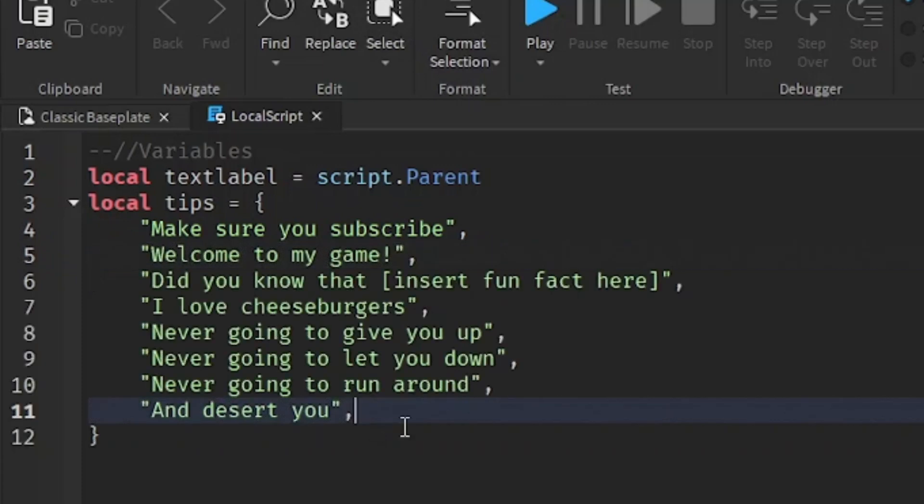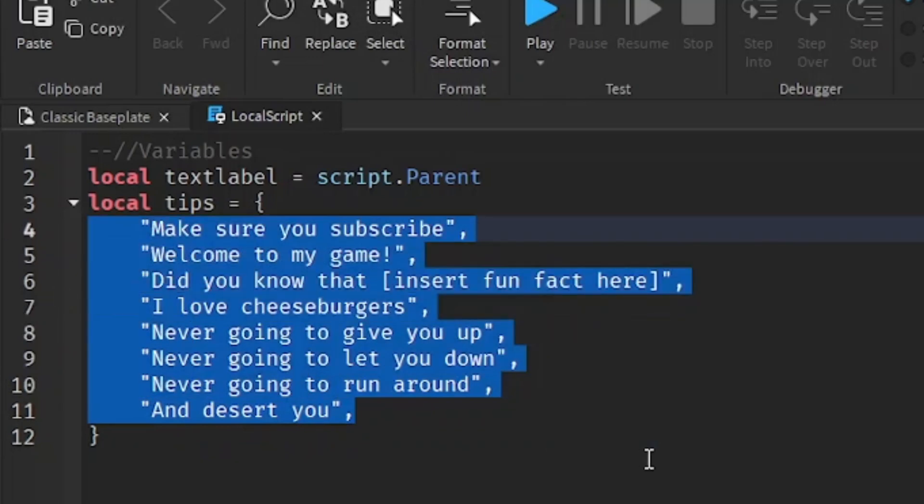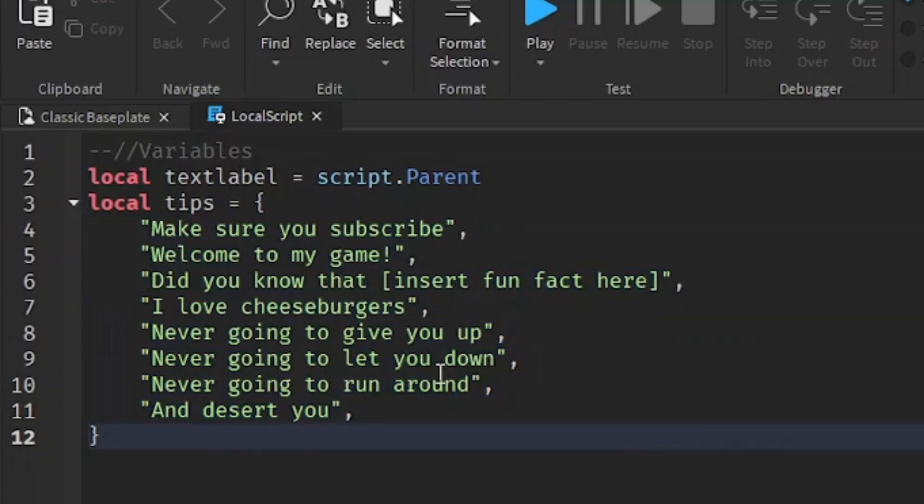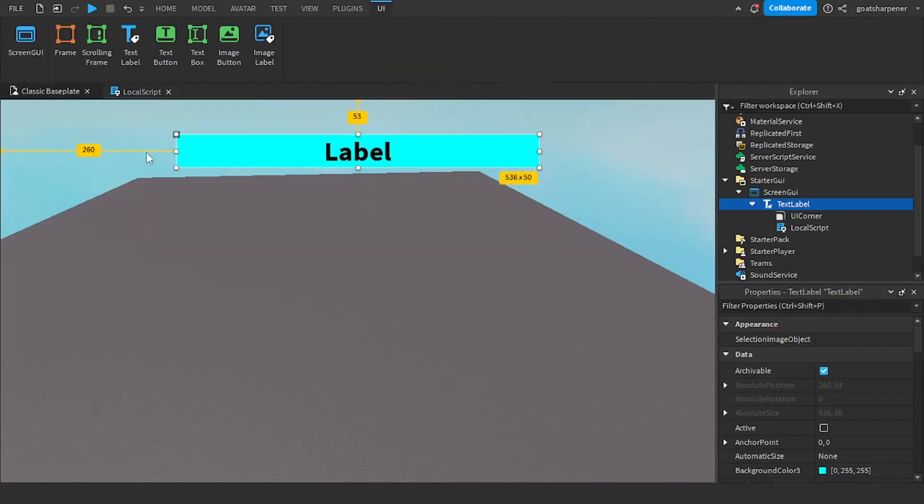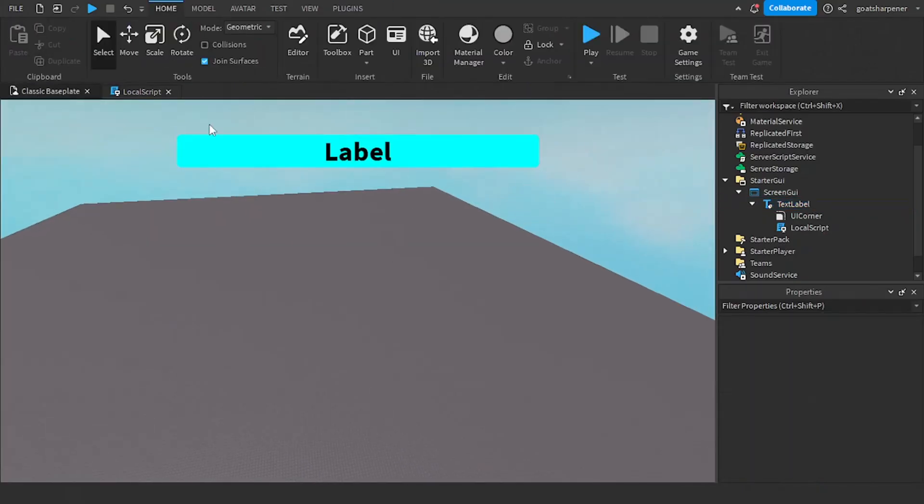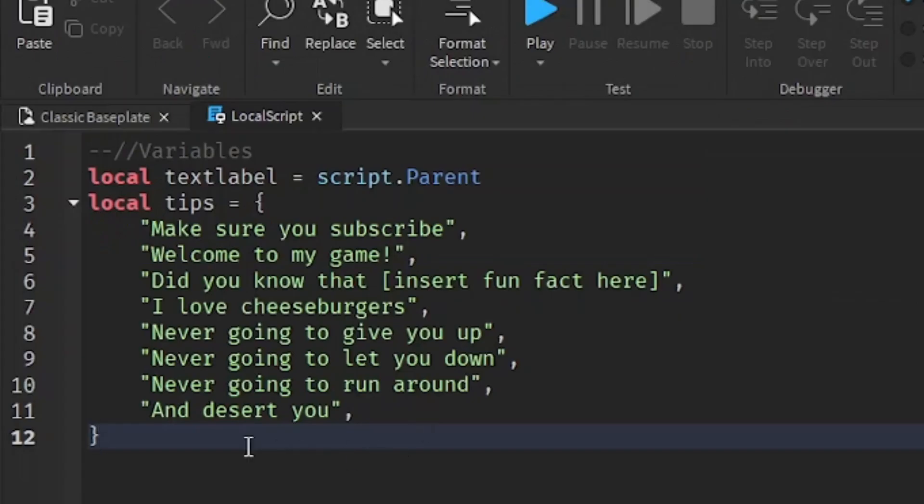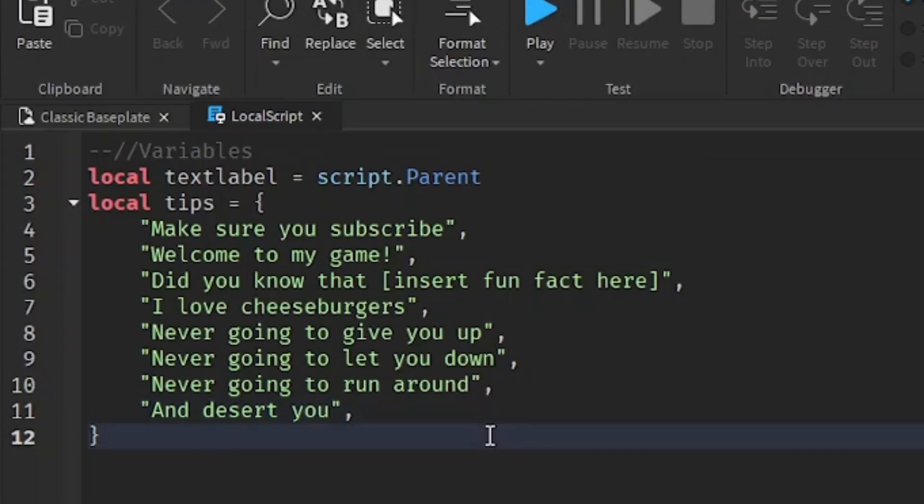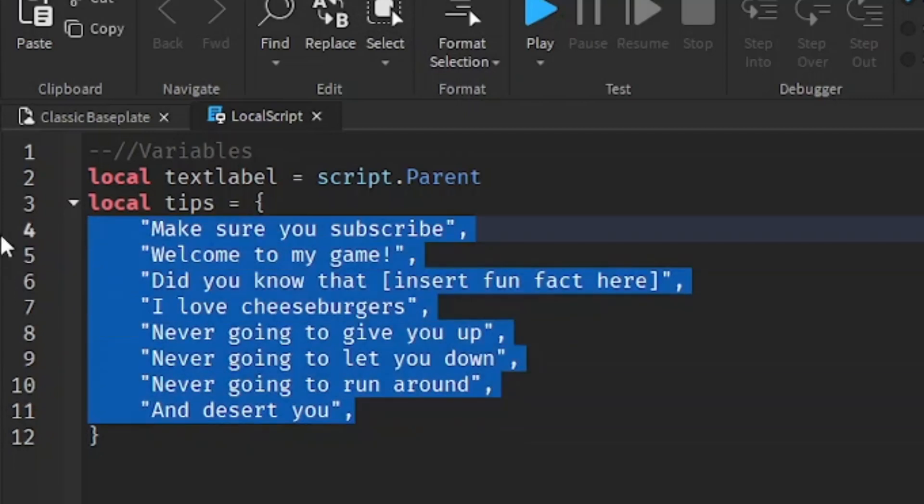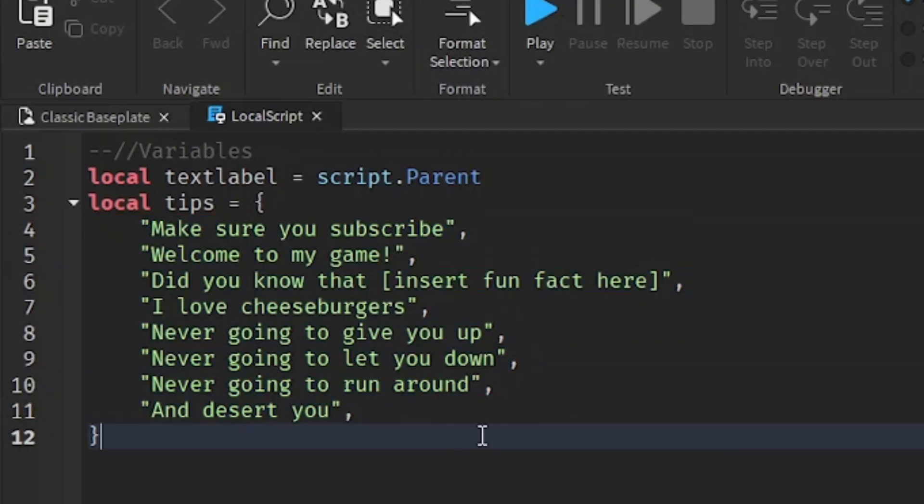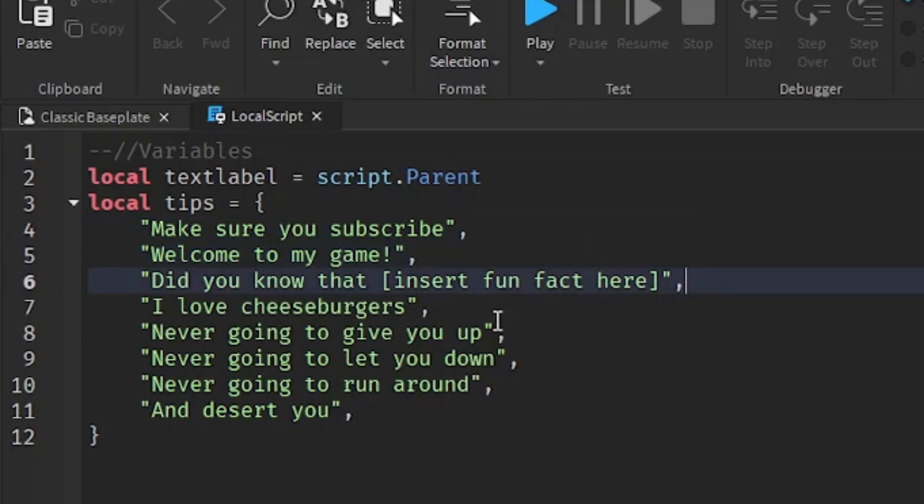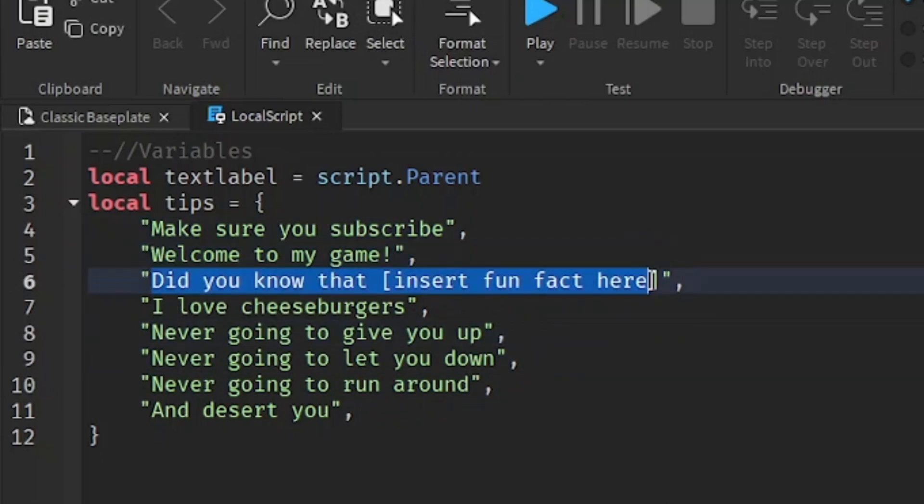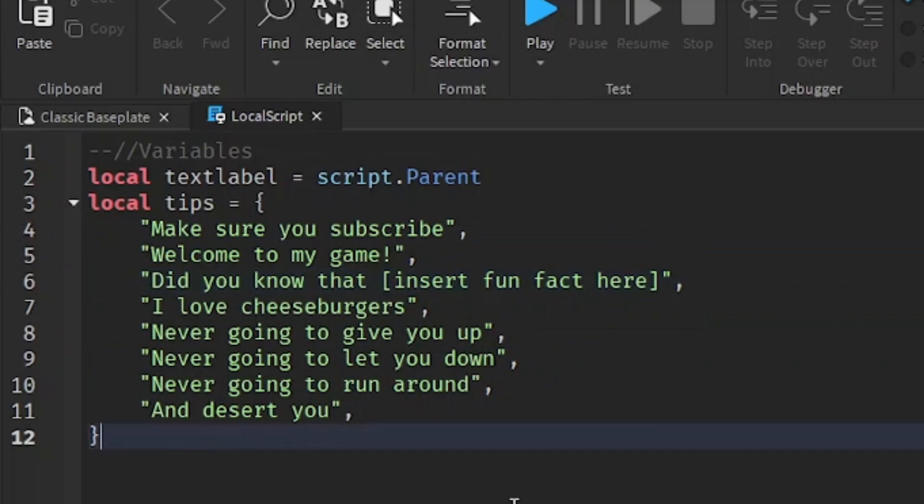Here I've written out a few tips slash hints that are going to go onto our text label. It doesn't really matter how long it is, because every time it will just choose a random one from the list that you make. Just make sure that after every single tip or hint you have a comma after it, and also make sure that they're all inside these quotation marks.